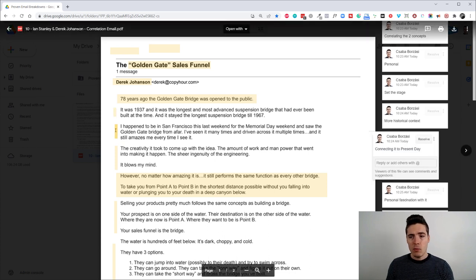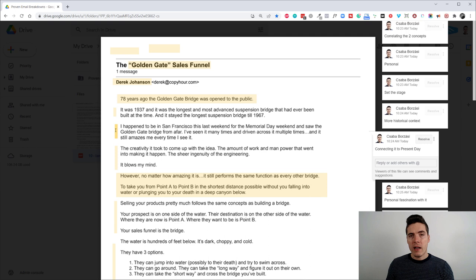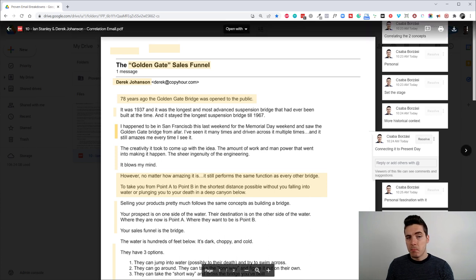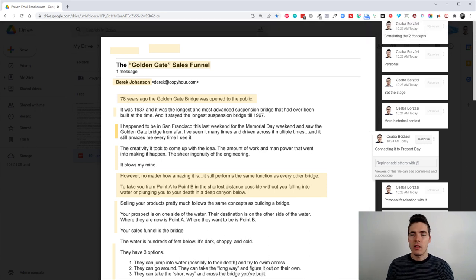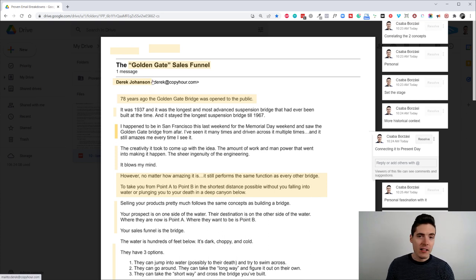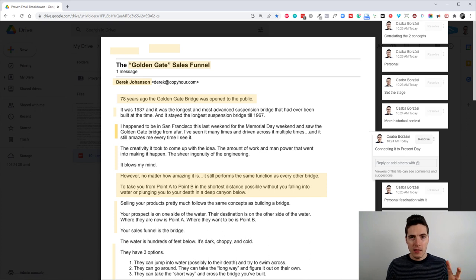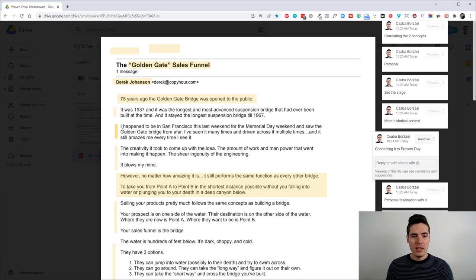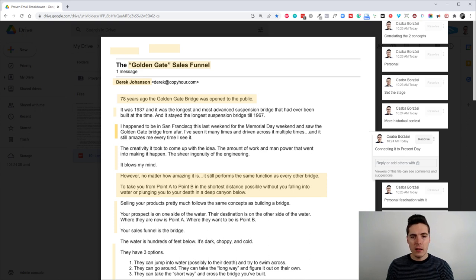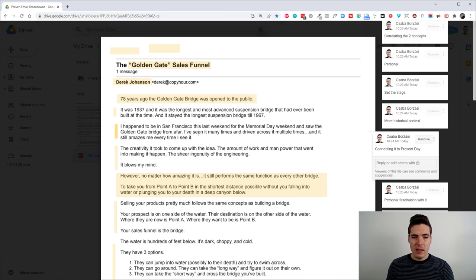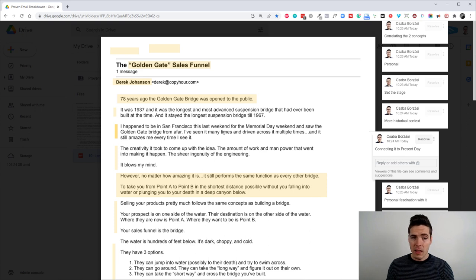And then we have a little paragraph that connects this mini story, it's a very mini story, actually, to the present day. So basically, Derek or Ian, I don't know exactly who wrote this email because they were both involved. But let's say it's Ian and he says, I happened to be in San Francisco this last weekend for the Memorial Day weekend and saw the Golden Gate Bridge from afar. I've seen it many times and driven across it multiple times and it still amazes me every time I see it.